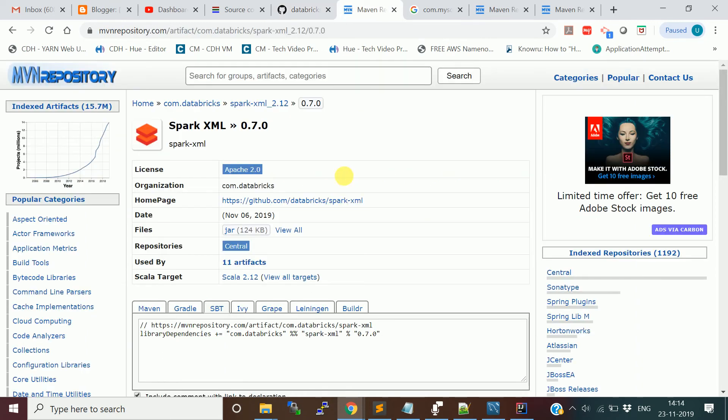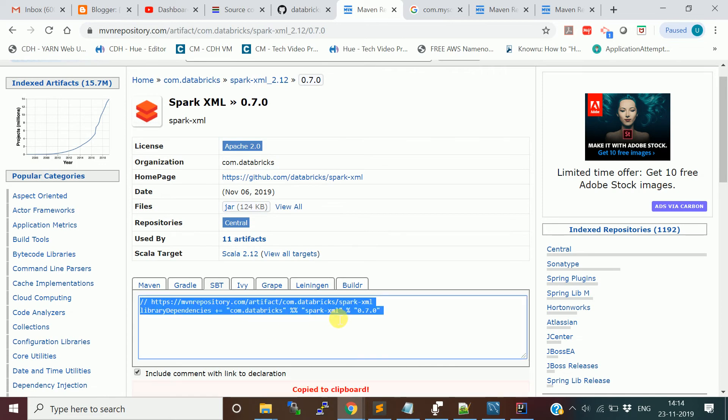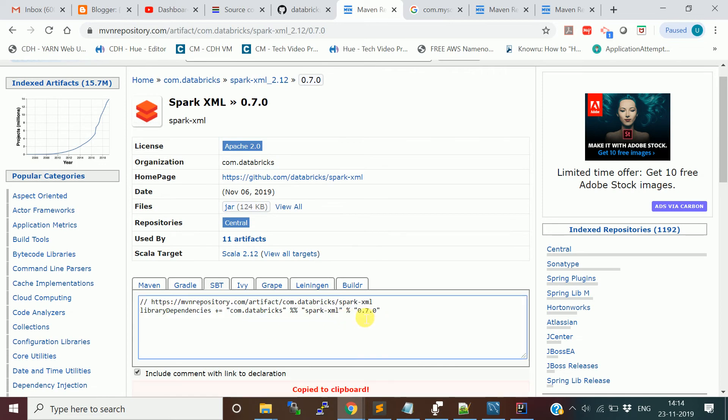You can Google the Spark XML connector. In the Maven repository you can find this link. I take this dependency: com.databricks is the group ID and this is artifact ID spark-xml. I'm going to use the latest version. Let me explain with the program.